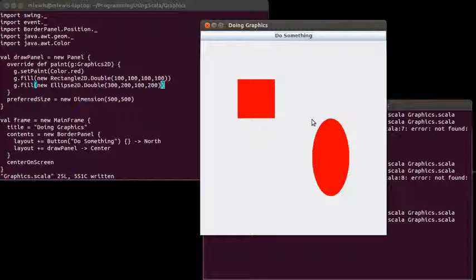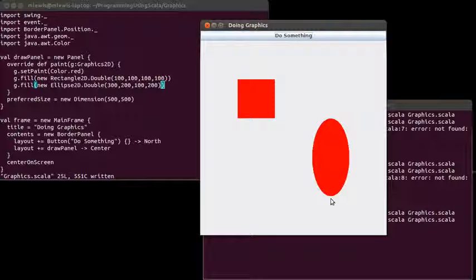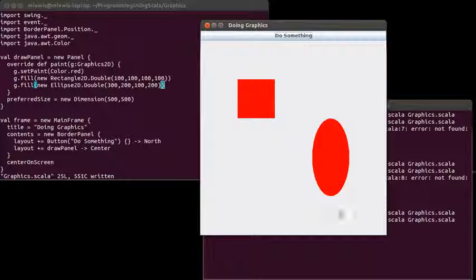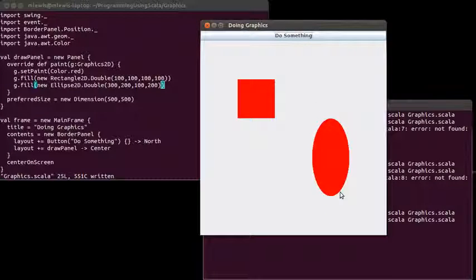For the ellipse, what you're specifying is the top right corner of the bounding rectangle. So 300, 200 is actually right over here. It's not in the ellipse at all, and it draws the ellipse that fills up a rectangle, which I told it to go 100 for the width and 200 for the height.